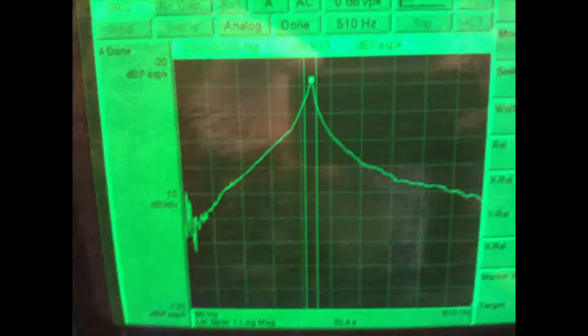Here's what the data looks like. There's a very nice clean peak in the frequency response showing the resonance.